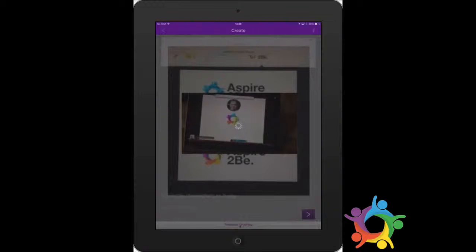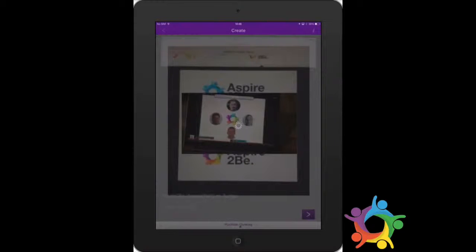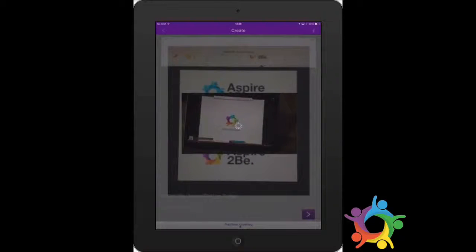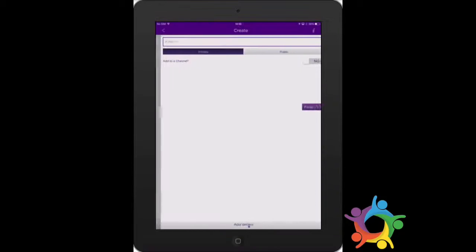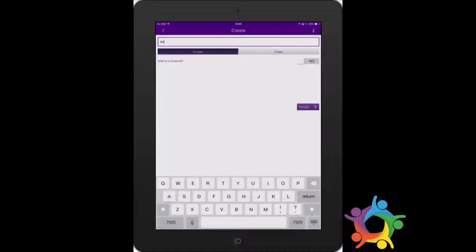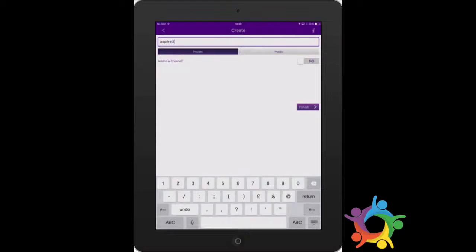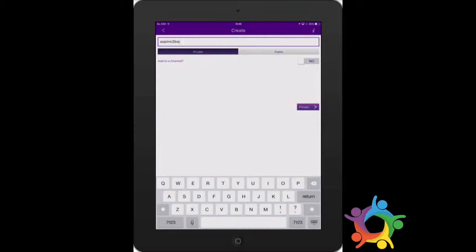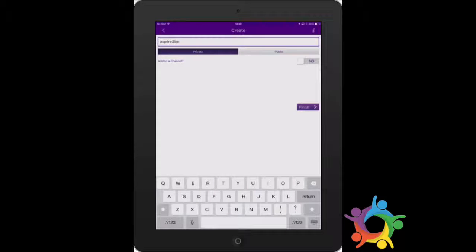Once that's loaded, you need to think about naming the videos and where you might store them. I'm going to name that demo purposes. You can choose whether it's public or private. For this we're just going to do a private one.